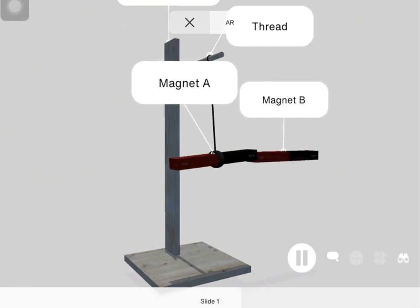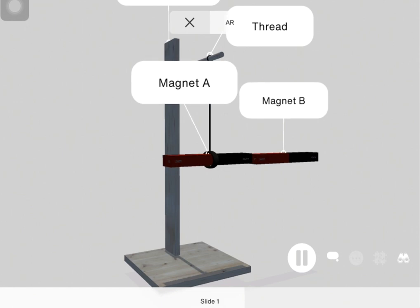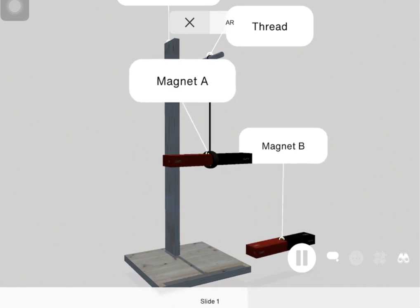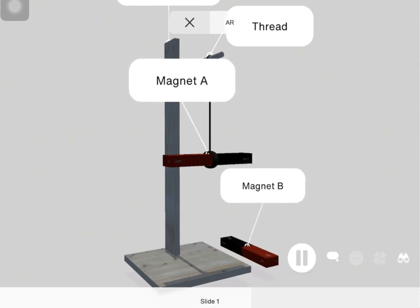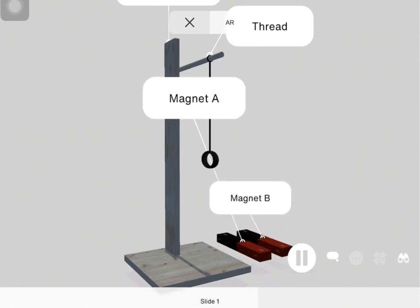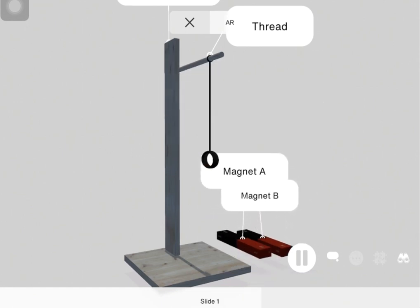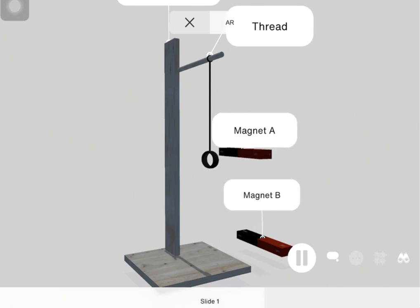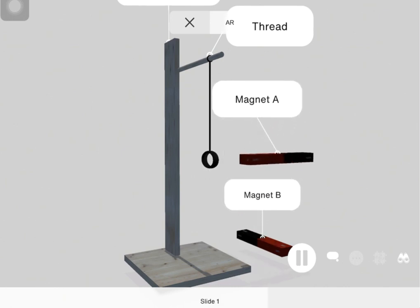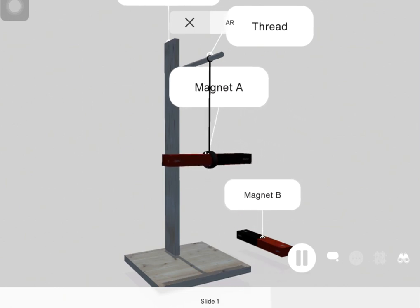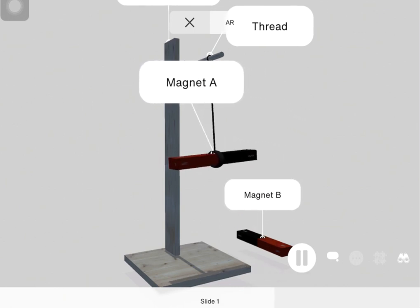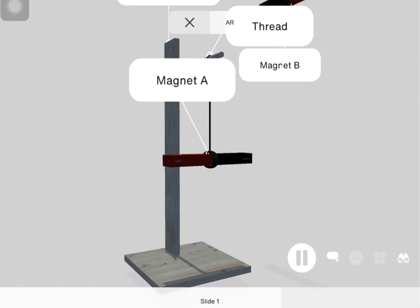Then bring the south pole of magnet B towards the south pole of magnet A. And lastly bring the north pole of magnet B towards the south pole of magnet A.